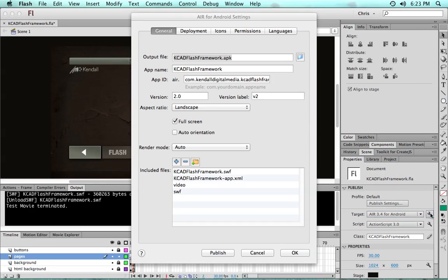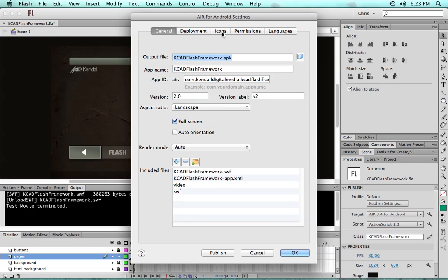For Android, you click the little wrench settings here and everything is already preset in terms of the settings, the names, the versions.